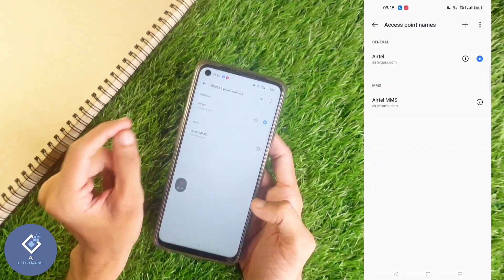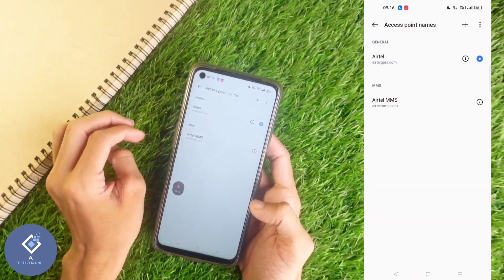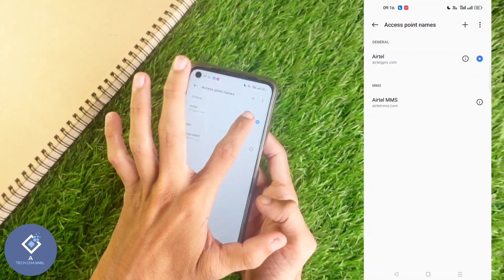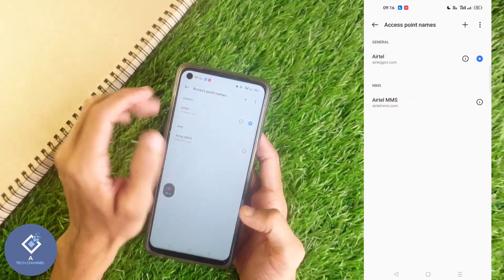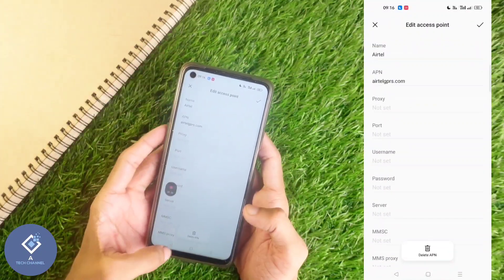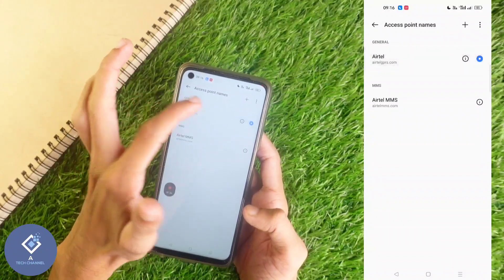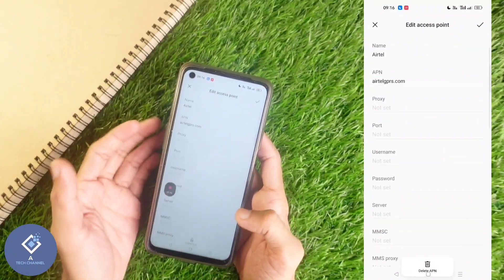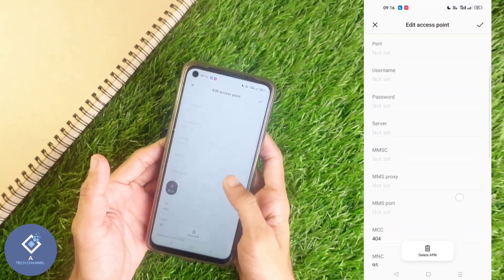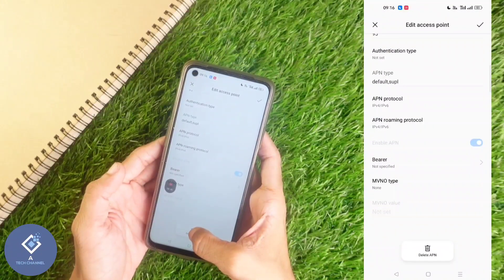Now select the access point — I am selecting the first one. In Realme phones, you can see an eye button here; clicking on it will open the access point. But in most phones, just clicking on the name will open that access point. After opening the access point, down here you can see Delete APN or Access Point Name.